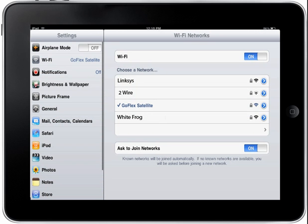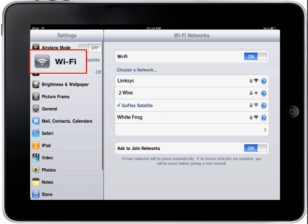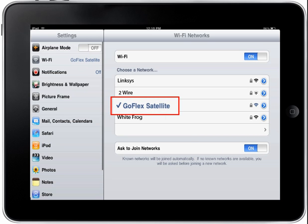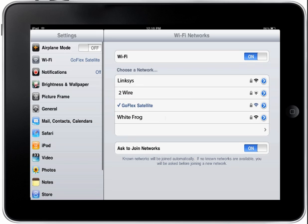You will then need to connect your device to the satellite network. First, tap on the Settings button. Then tap on the Wi-Fi button on the left side menu bar. Next, select the GoFlex satellite. If you have set a password, you will be required to enter it. Tap on the Home button to exit the Settings screen. And when the Home screen displays, tap on the GoFlex icon to launch the application.